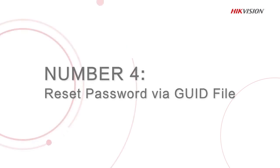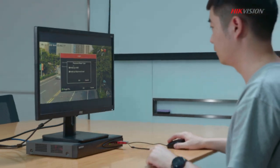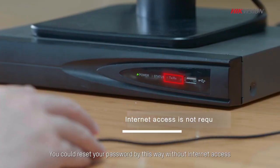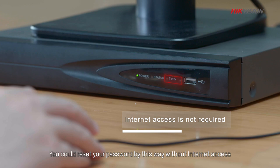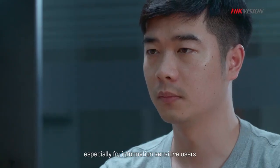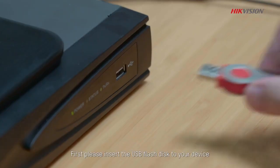The fourth method is to reset password via GUID file. You could reset your password by this way without internet access, especially for information sensitive users.